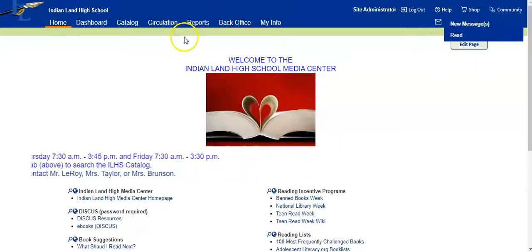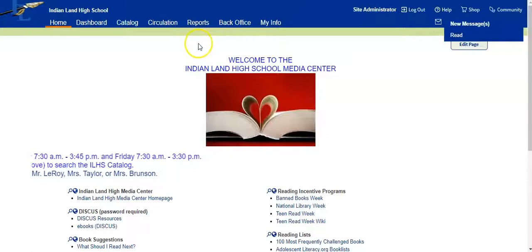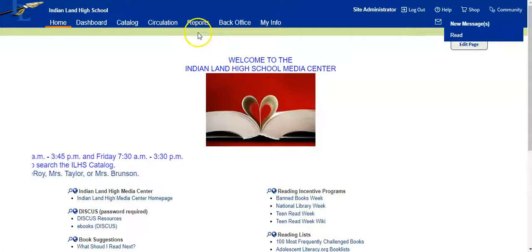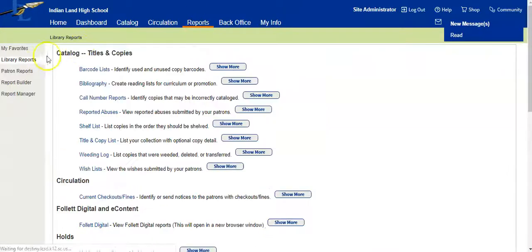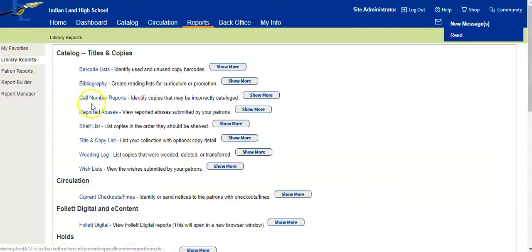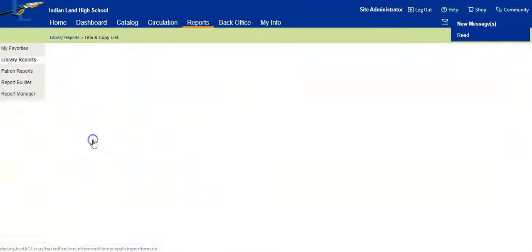This is a pretty easy report to set up. We're going to go to Reports, Library Reports, and we're going to do Title and Copy List.